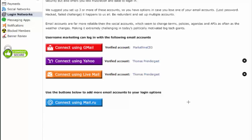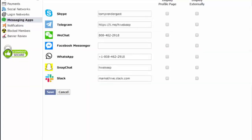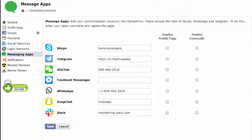Another thing we've added into the system is the messaging system. This allows you to put in all your different messaging apps — Skype, Telegram, WeChat, Facebook Messenger, WhatsApp, Snapchat, Slack. It gives us ways to contact you if there's an issue we need to discuss. It also allows your friends and associates in Market Hive to connect with you through your contact pages if you've made these public to them. It just increases communications and enhances the collaborative environment we've built in Market Hive.